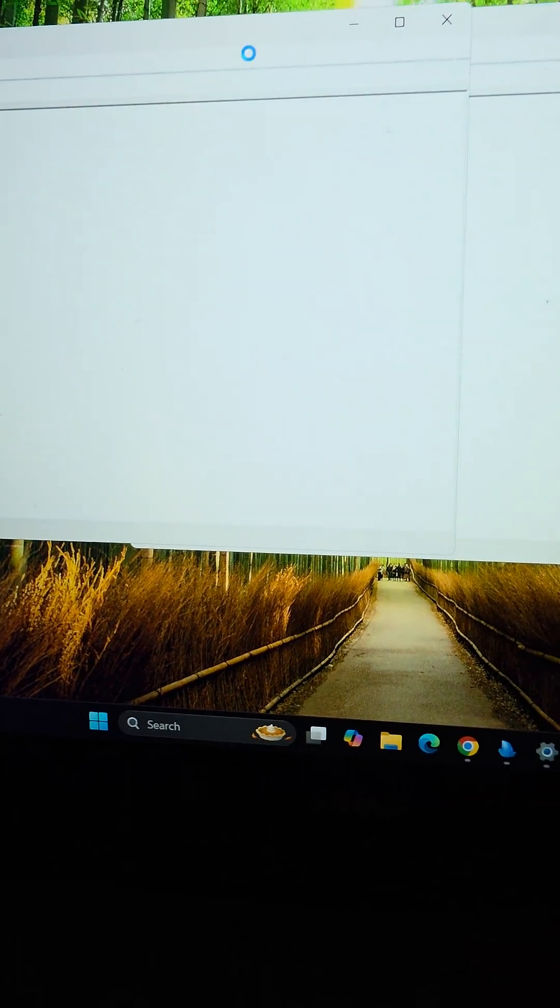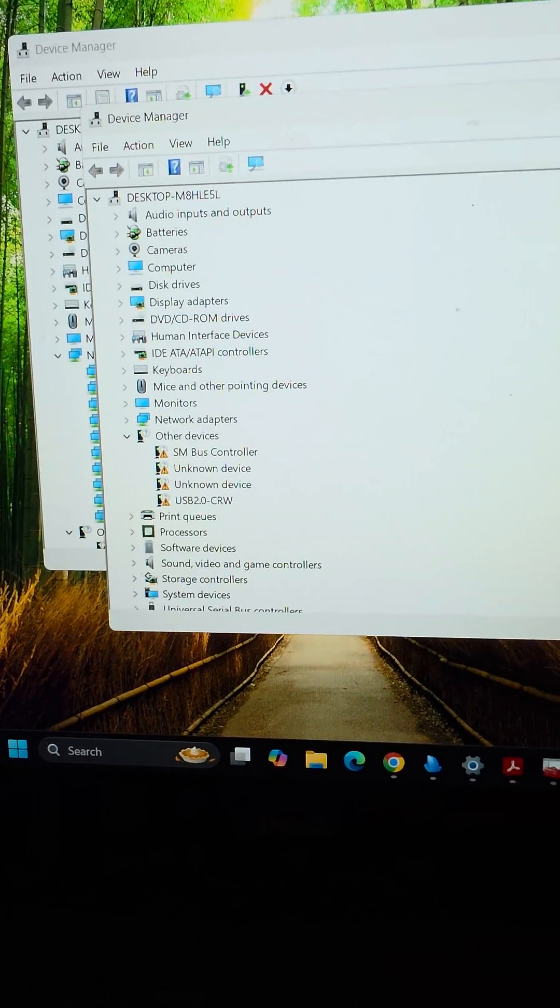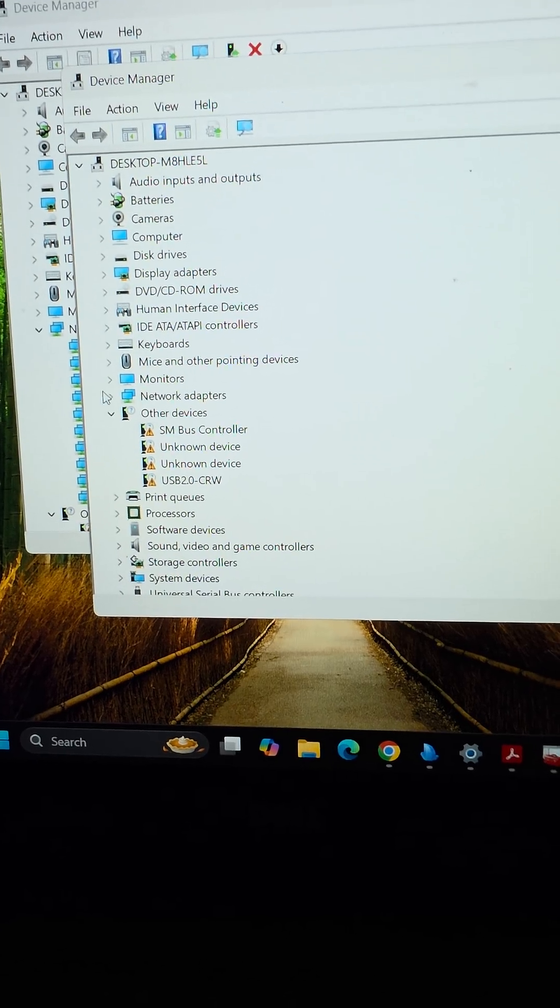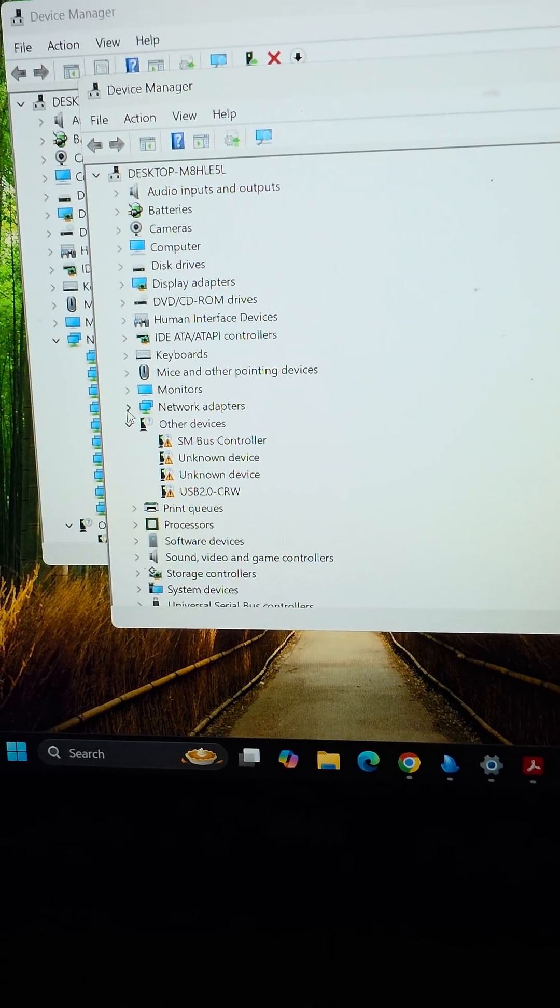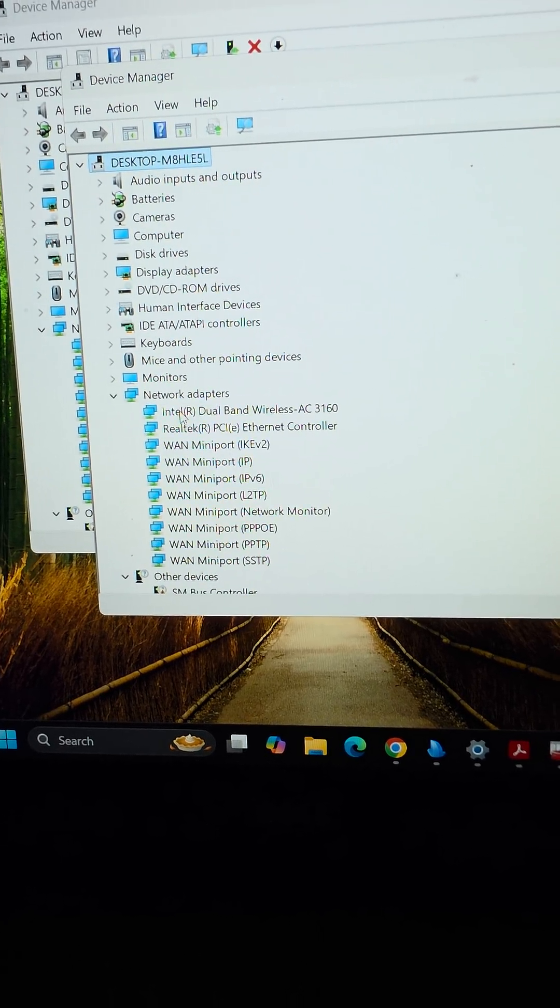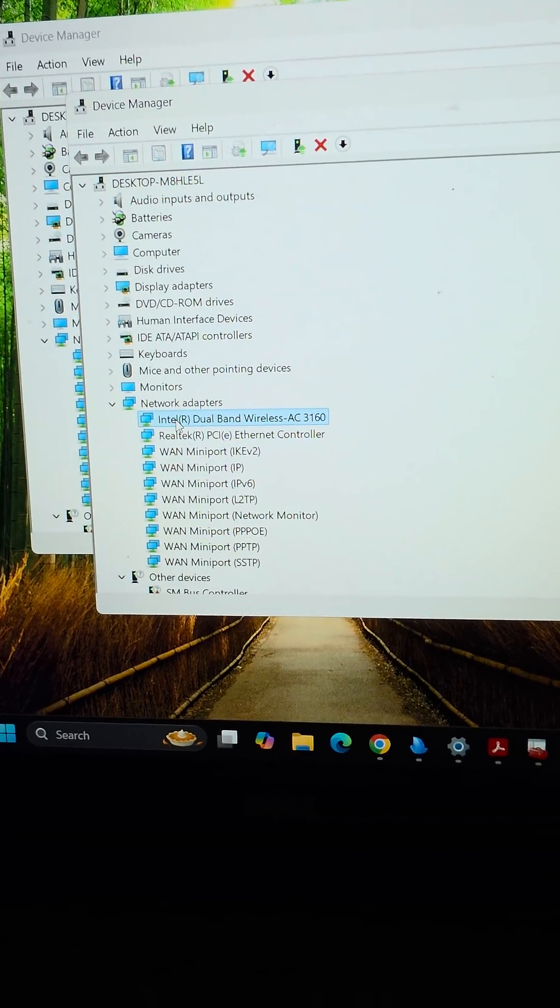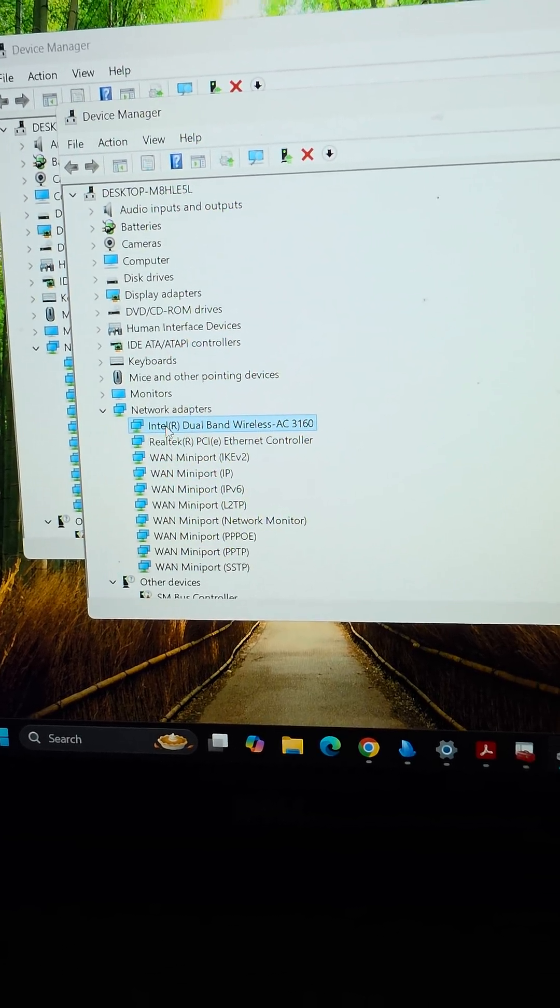So under network adapters in here, we're going to have to get the drivers later. I'll show you how to do that as well in another video, but open network adapters where you see Intel dual band wireless adapters.